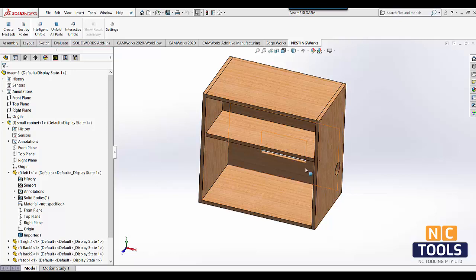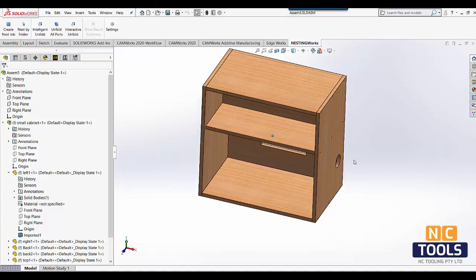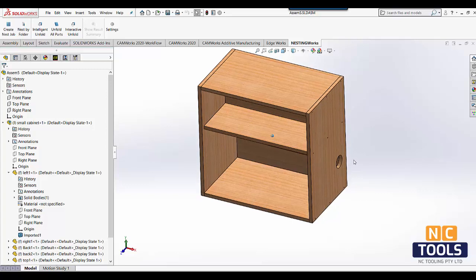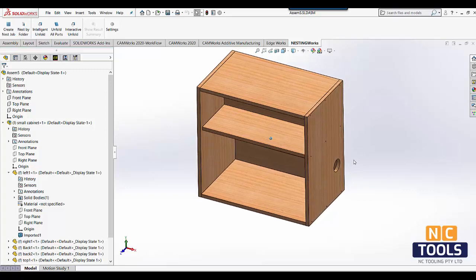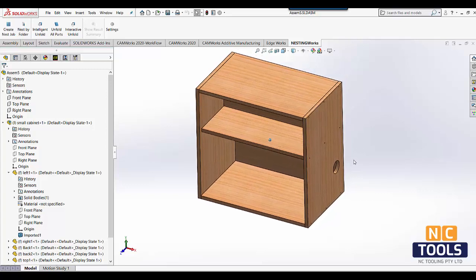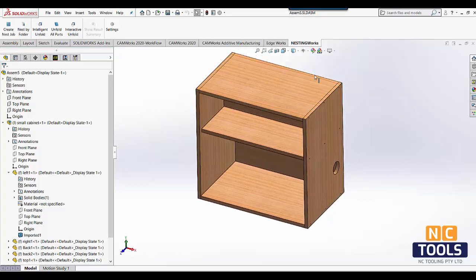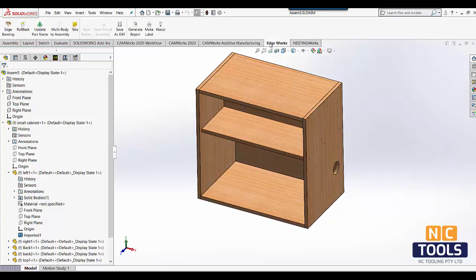In this video, let's look at how we can apply edge banding for SolidWorks models, nest, generate toolpath, print reports for manufacturing, all inside SolidWorks.